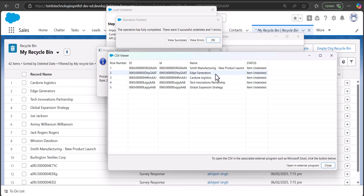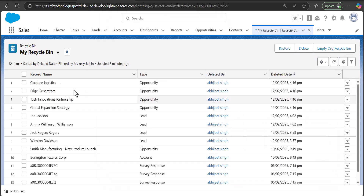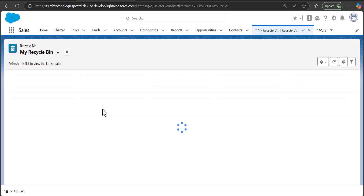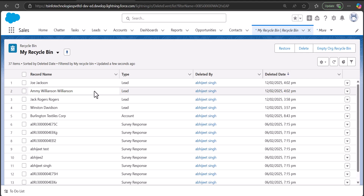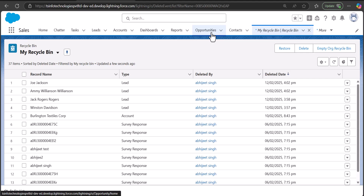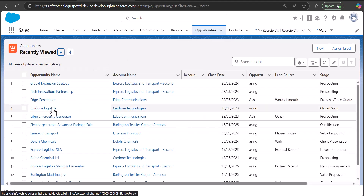The five opportunity records restored include: Global Expansion Strategy, Tech Innovation Partnership, Garden Logistics, and Edge Generators. These are the opportunity records restored using the Data Loader. Refreshing the recycle bin, you can now see there are no opportunity records remaining there, and going back to the Opportunities tab these records are restored.